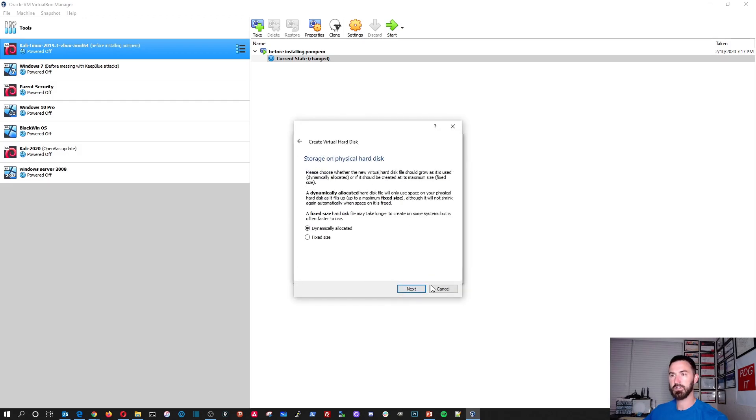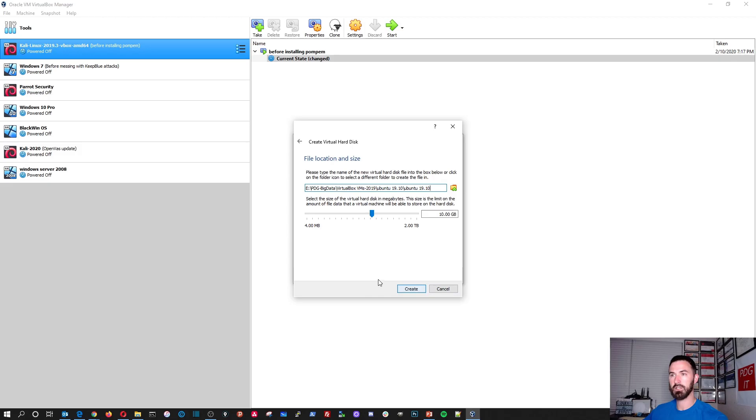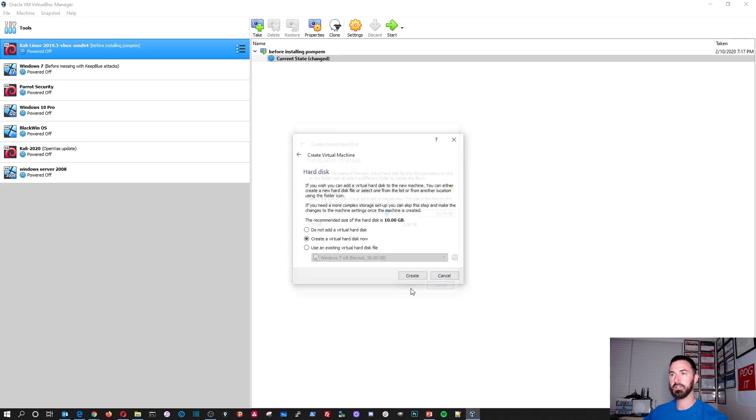VDI, that's good. Dynamic allocated. And I want to allocate, I don't really matter.